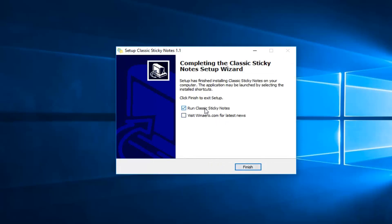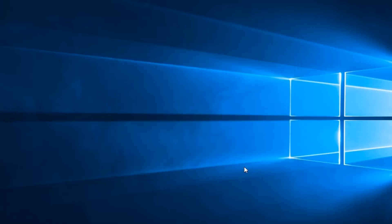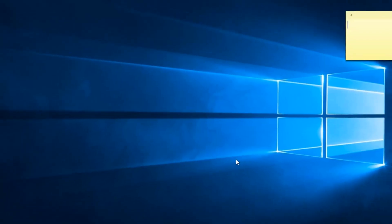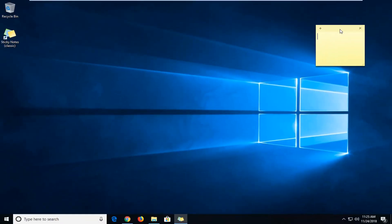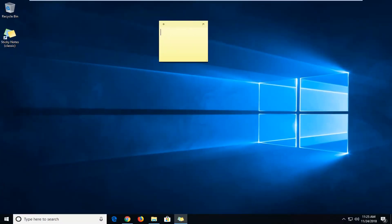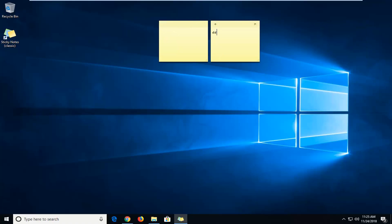I'm actually going to just run the classic Sticky Notes utility right here, just so you guys can visually see what we got on the screen. And there you go. We have the classic Sticky Notes feature right here. So pretty cool feature here, guys.